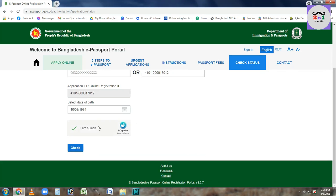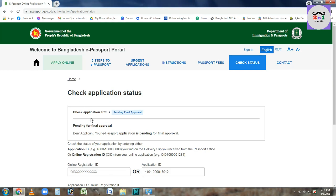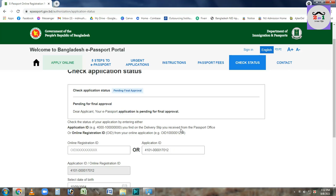Click on 'Check Status' and click on 'Application Status'. The result shows: your passport application is pending for file approval. You can check the passport status this way.